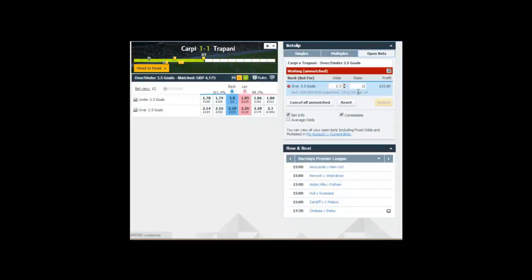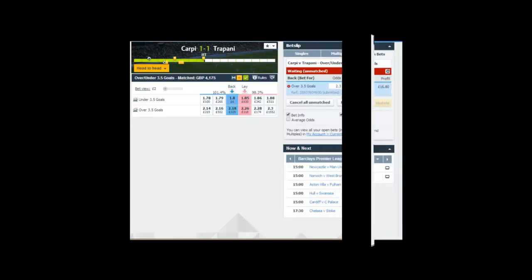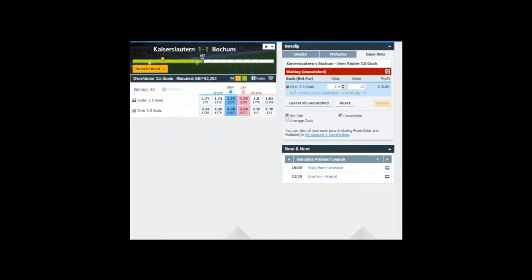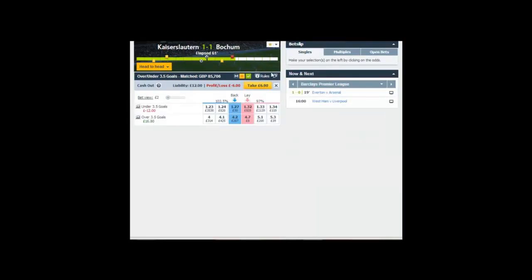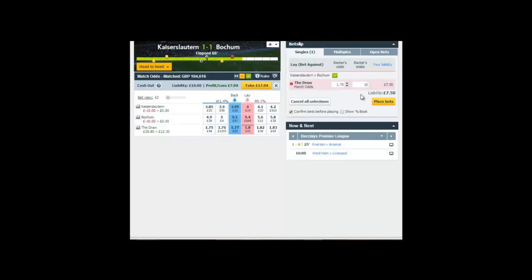The same strategy I'm applying to a Bundesliga 2 game, Kaiserslautern against Bochum. The odds are quite similar — the over 3.5 a little bit higher at around 4.2. Around the 60th minute it was still 1-1 in the German game, and there was a red card to Kaiserslautern, which doesn't help at all. Anybody familiar with trading on Betfair will know a red card can often hinder your chances of making a decent trade.